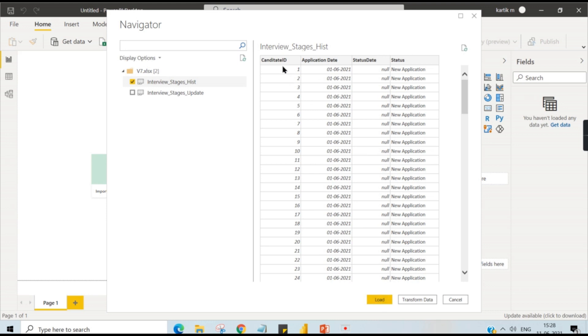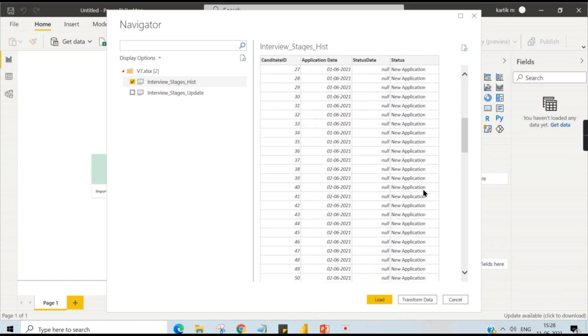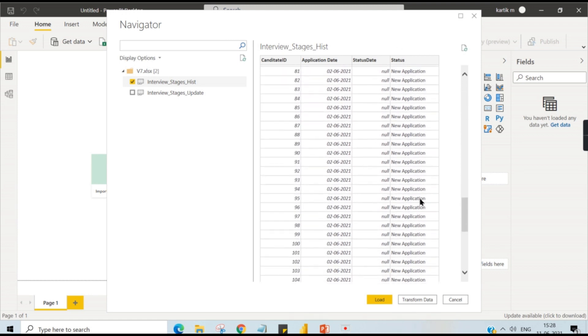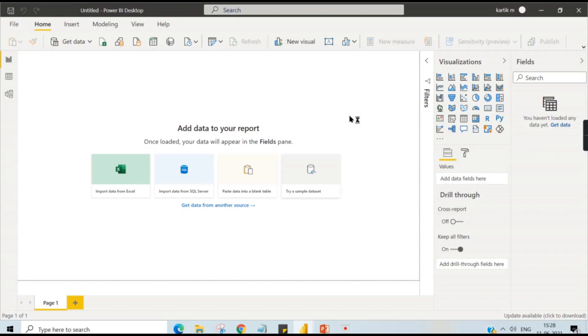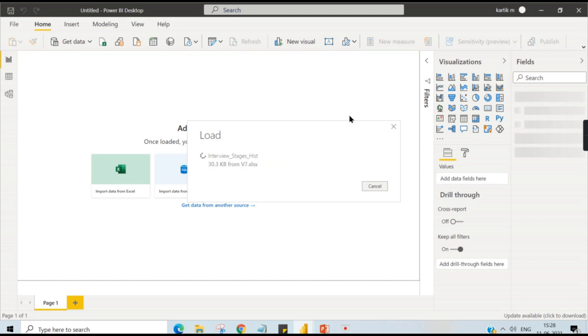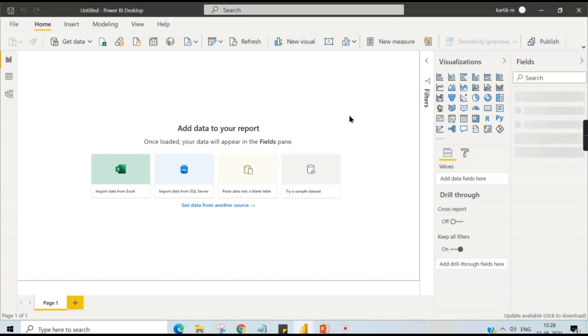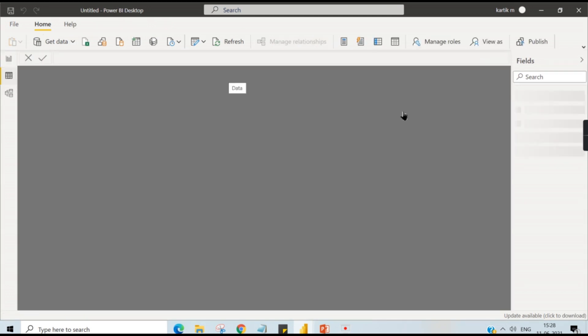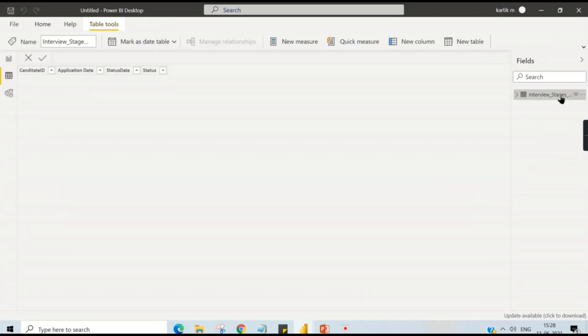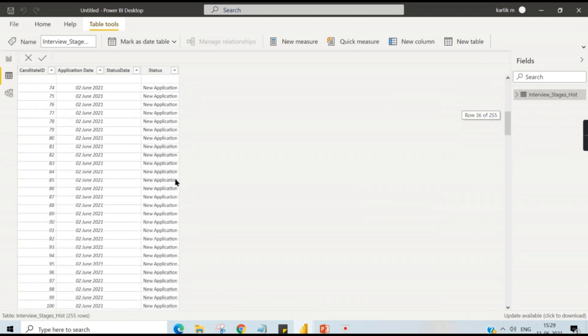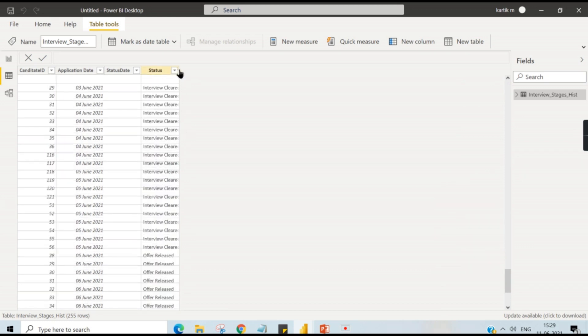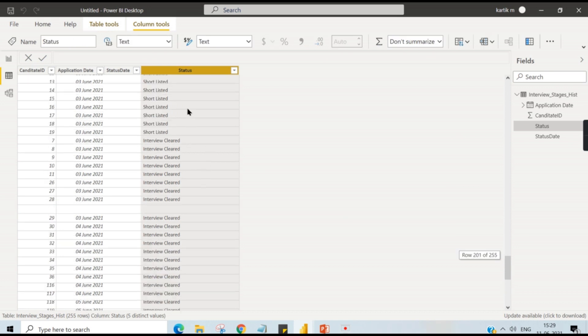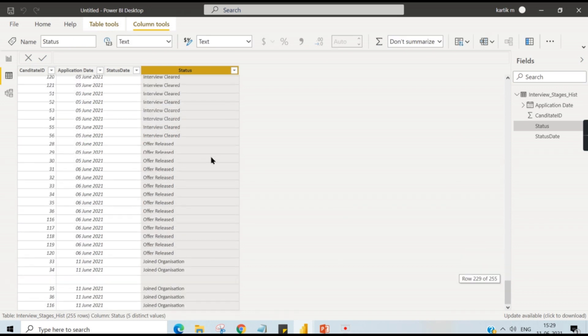Let me explain the data how it is looking. Assume there are 150 candidates here. They become a new application, and out of 150, some of them are qualified for the interview and then they will be clearing the interview and offer letter will be released, then finally they join the organization. So these are the different stages involved. Let's try to see the data first. Now you can see here there are new applications and a few of them are shortlisted.